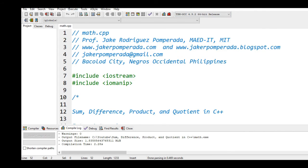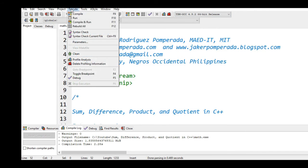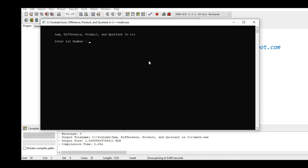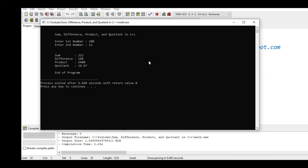Okay let us run for the second time around. Let's say we have 200 and let's say we have 12. So sum is 212, difference is 188, product is 2400, quotient is 16.67, and end of program.